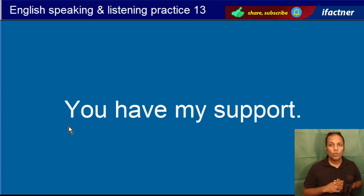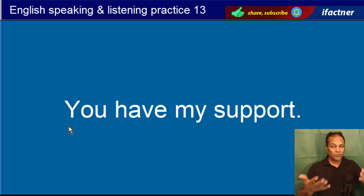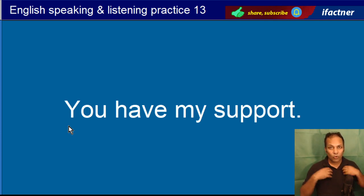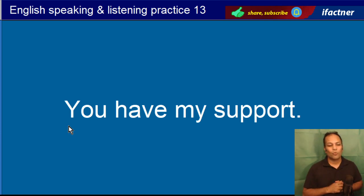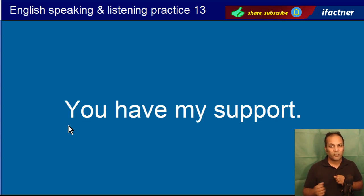You have my support. Aapko meri support hai. Mein aapko support kerta hoon. You have my support.